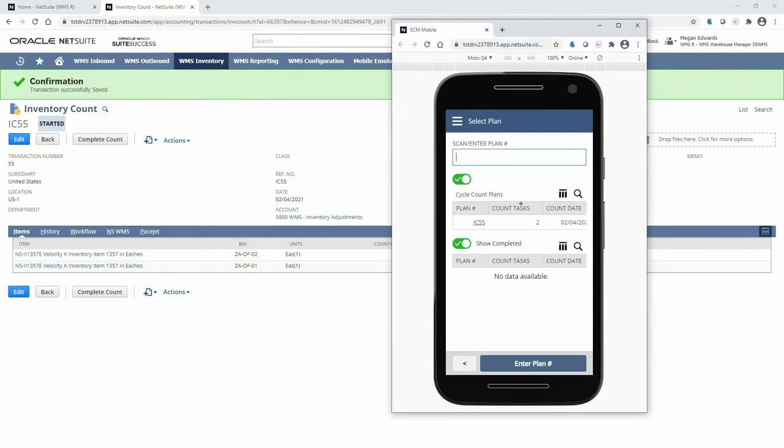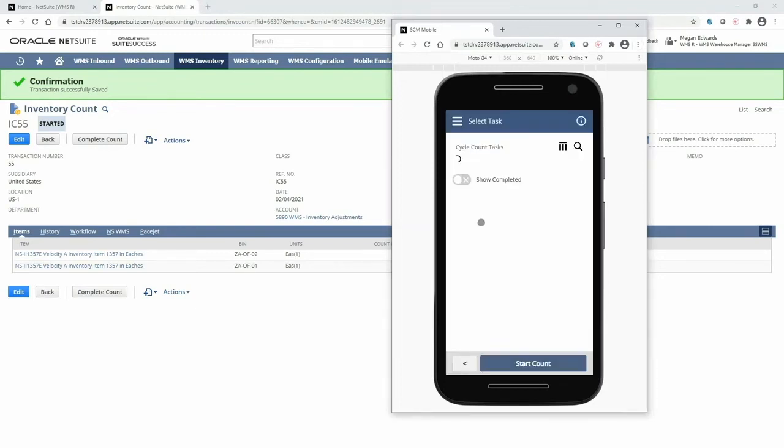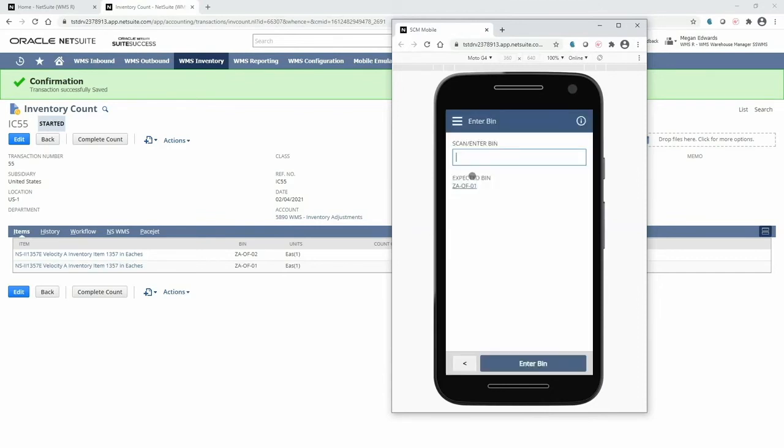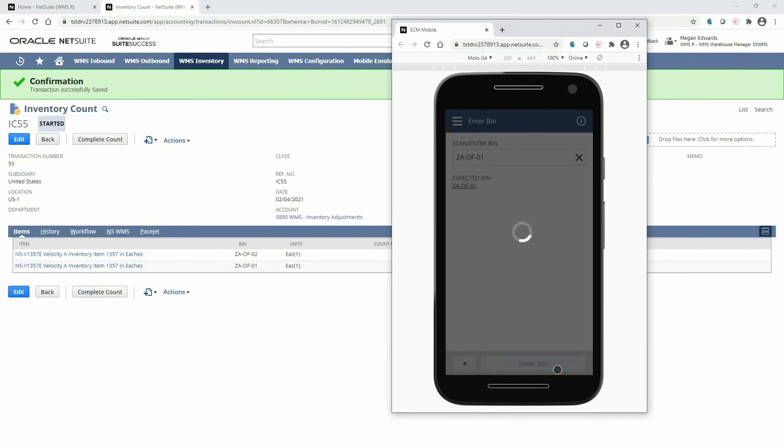Here, we can see any plans yet to be counted along with completed plans that are pending manager review. I will go ahead and drill into the newly released plan. Here, it will list the counting tasks to be completed. I will select the first task and walk over and scan the expected bin. This ensures that I'm counting the appropriate bin.